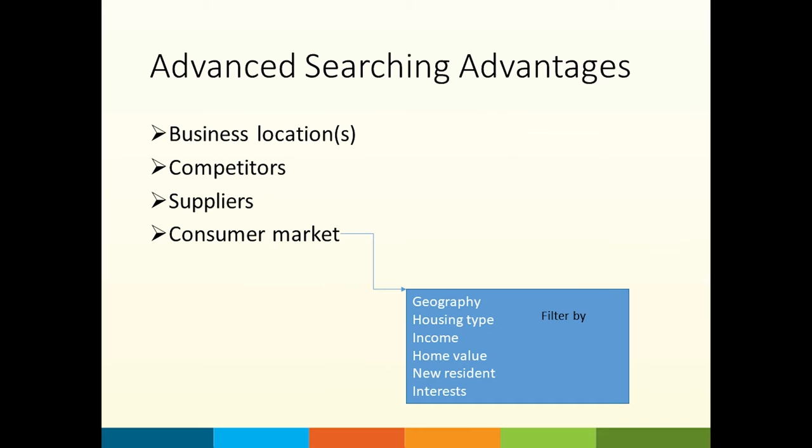What can I find out using advanced searching? Here are some examples. A business owner can select a new business location that is distanced from competitors but convenient to consumer traffic.